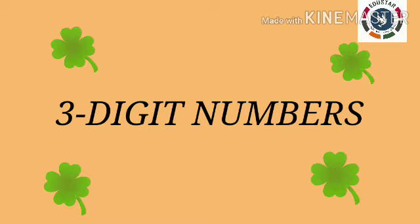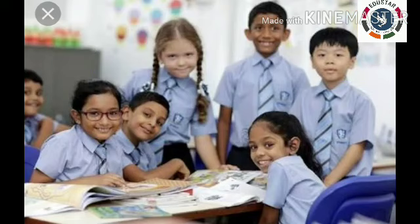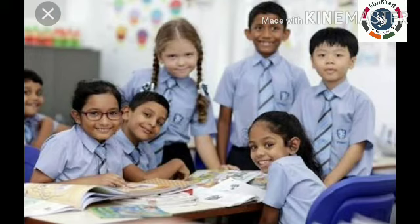Students, today we are going to review 3-digit numbers. Already we have studied expanded form and short form. Now I am going to recall just for 2 minutes.